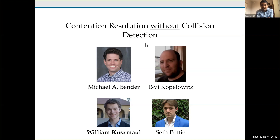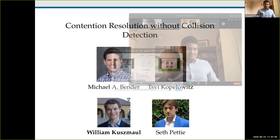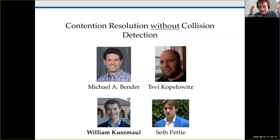Bill will tell us about a new contention resolution protocol that works without collision detection. So I'm Bill Kuzma. This is joint work with Michael Bender, Sui Kapelowicz, and Seth Petty. The goal of this five-minute talk is really just to explain what the title of this paper means and what our main result is. To start off with, let me explain the setting: it takes place on what's known as a shared channel.